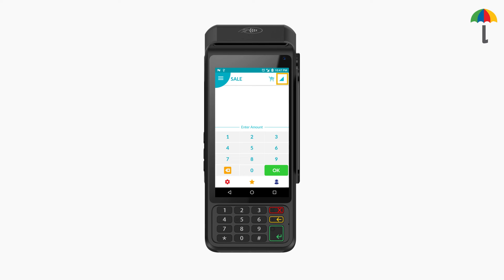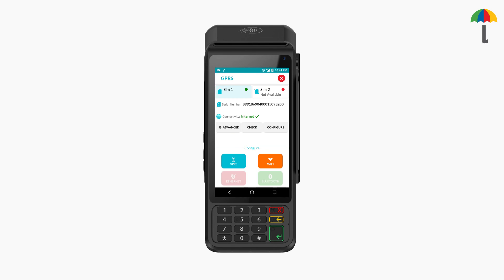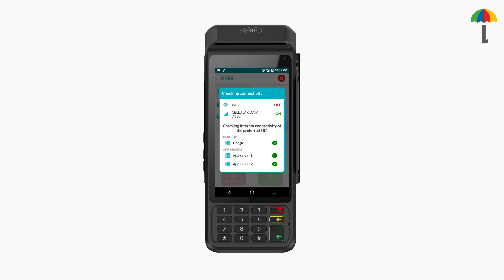To check the Internet connection, click here. As you can see, the terminal is connected to the Internet. You can click here to see if it is connected to a Wi-Fi or Internet connection.